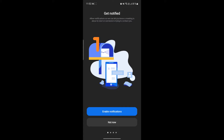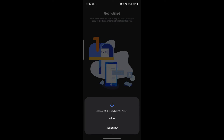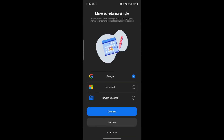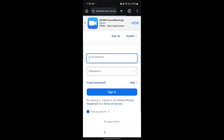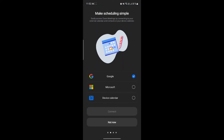If you want to get notifications from Zoom, you can see the Enable Notifications option. If you don't want notifications, tap Not Now — but be aware you will not receive notifications about video calls, audio calls, chats, or anything else. So it's recommended to tap Enable Notifications and then tap Allow Zoom to send notifications. You can also see the Make Scheduling Simple option, where you can connect your calendar — options include Google, Microsoft, and device calendar. Just tap Connect, wait a moment, and it will link to your Zoom calendar. If you want to skip this for later, tap Not Now.